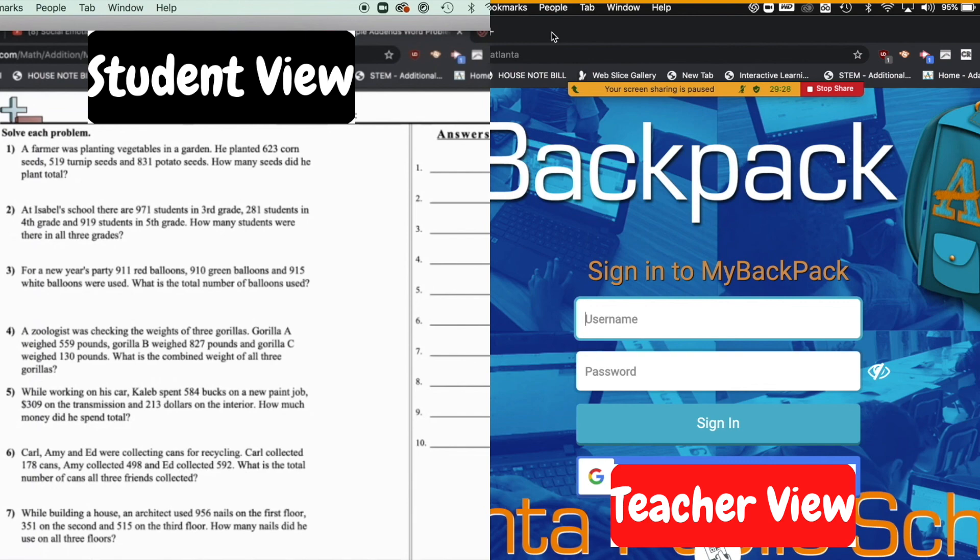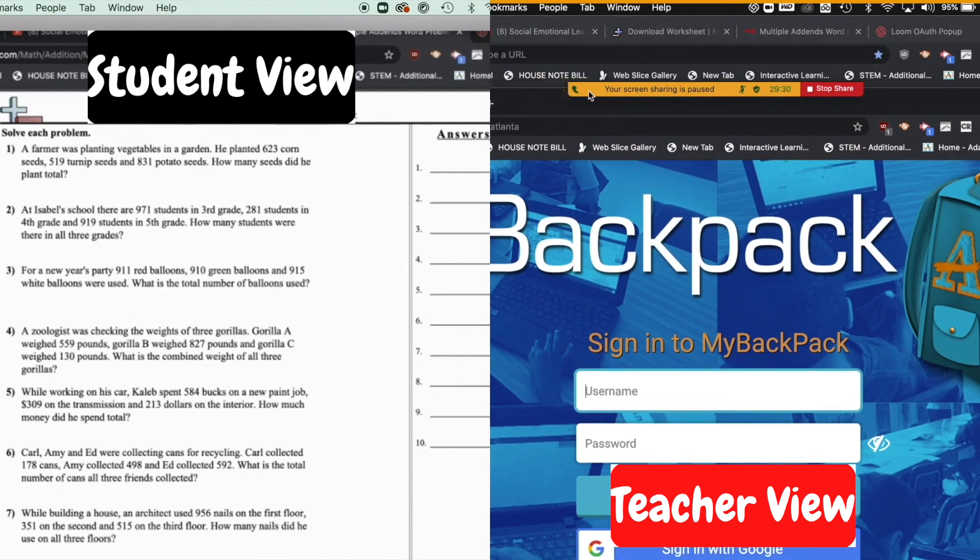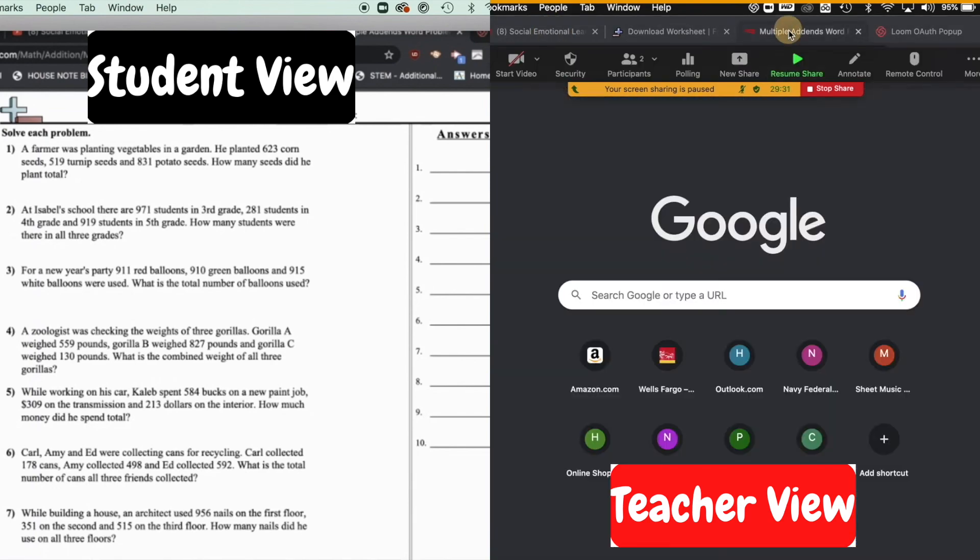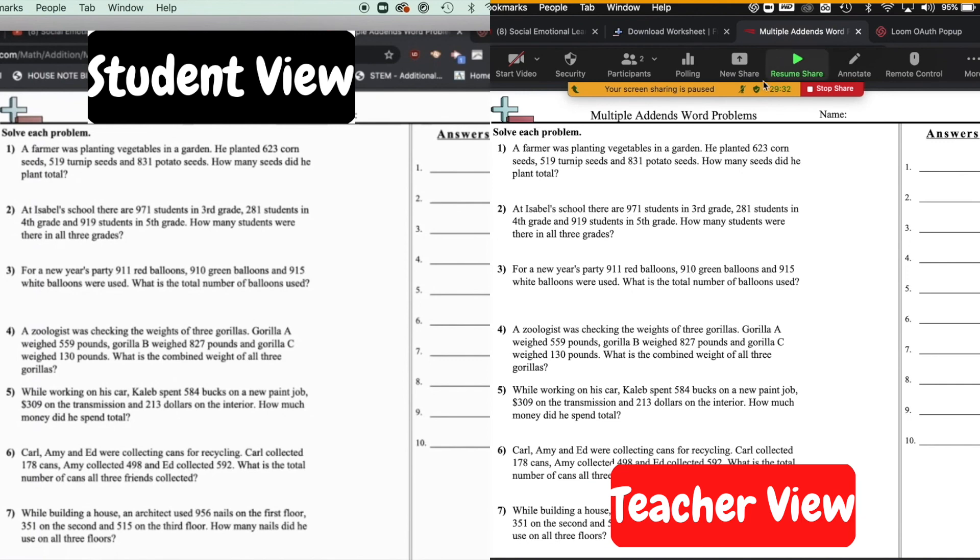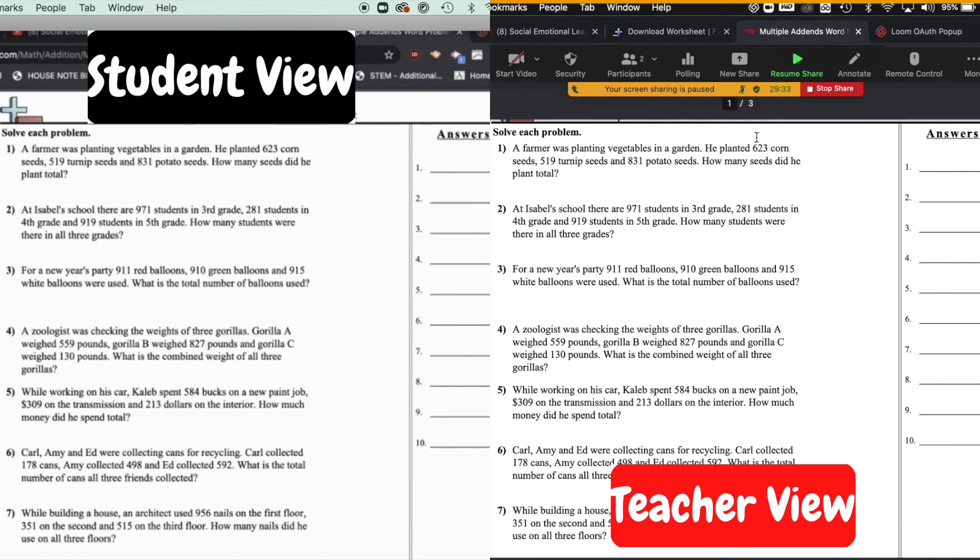And as you see on the student side, they are still looking at the math worksheet. How awesome. How cool is that?